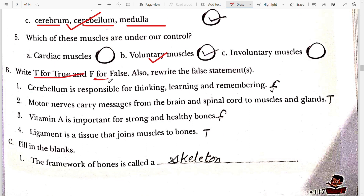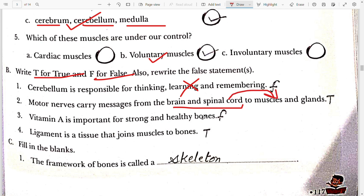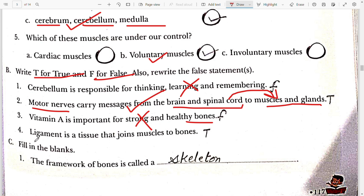Exercise B: Write T for True and F for False. First, cerebellum is responsible for thinking, learning and remembering — False. Cerebrum is responsible for it. Second, motor nerves carry messages from the brain and spinal cord to muscles and glands — True. Third, Vitamin A is important for strong and healthy bones — False. Vitamin D and calcium are important for healthy bones. Fourth, ligament is a tissue that joins muscle to bone — True.